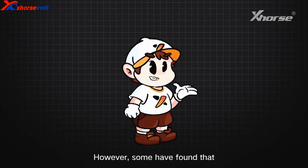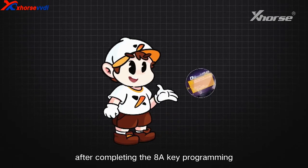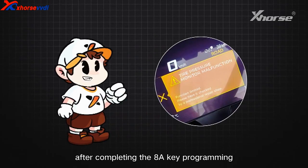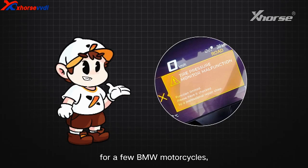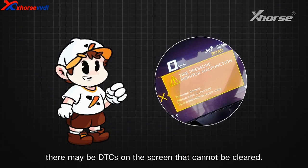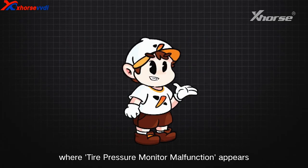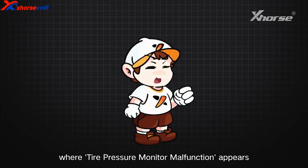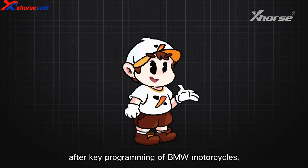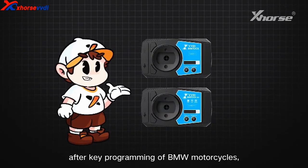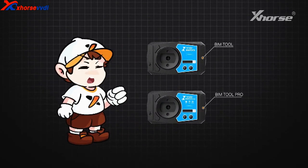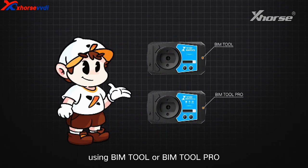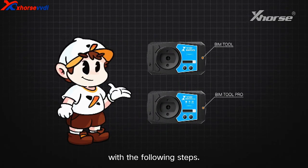However, some have found that after completing the 8A key programming for a few BMW motorcycles, there may be DTC on the screen that cannot be cleared. In cases where tire pressure monitor malfunction appears after key programming of BMW motorcycles, we can resolve the problem using BIMTool or BIMTool Pro with the following steps.